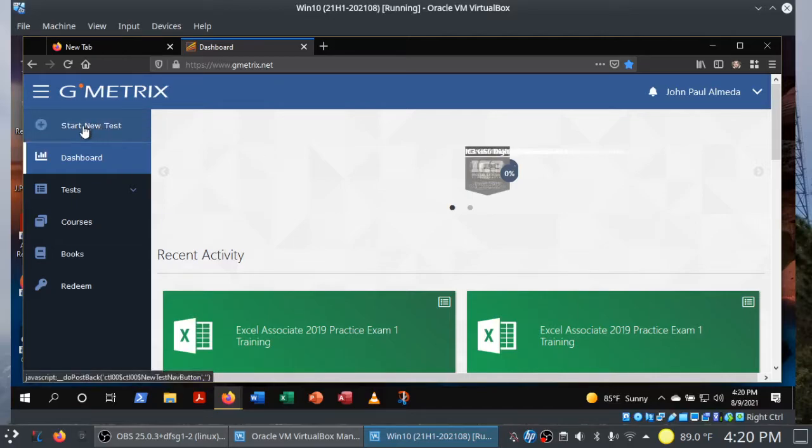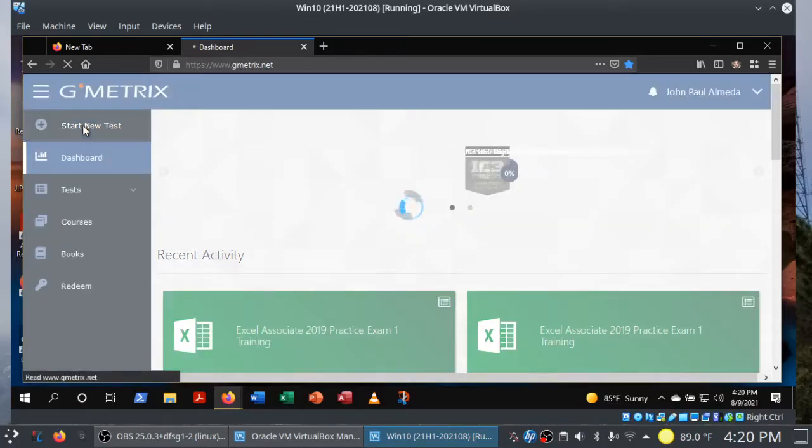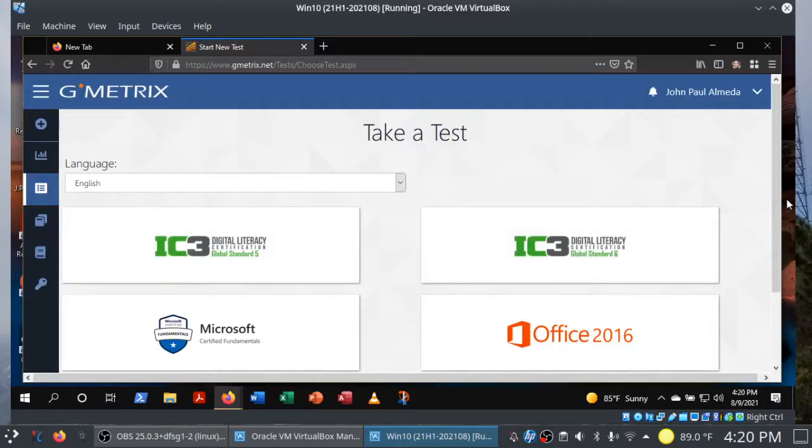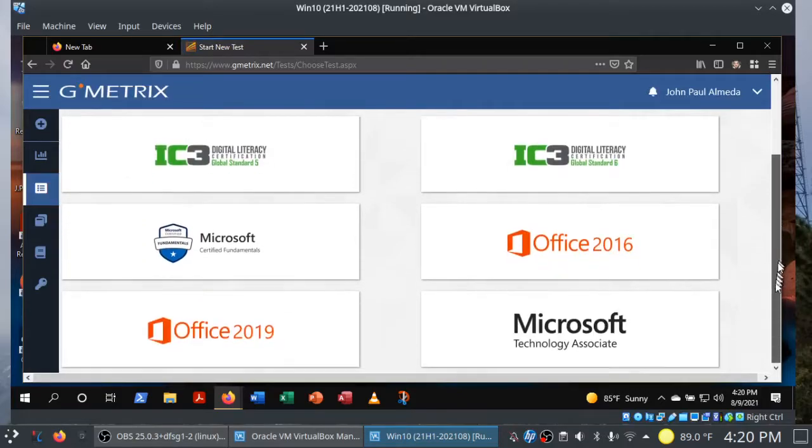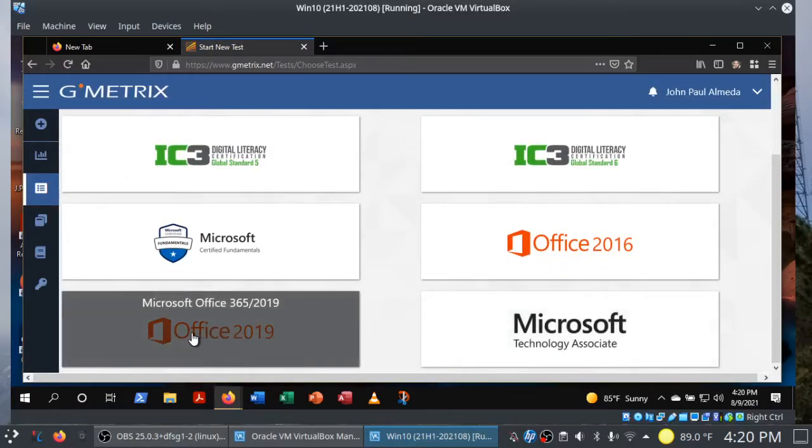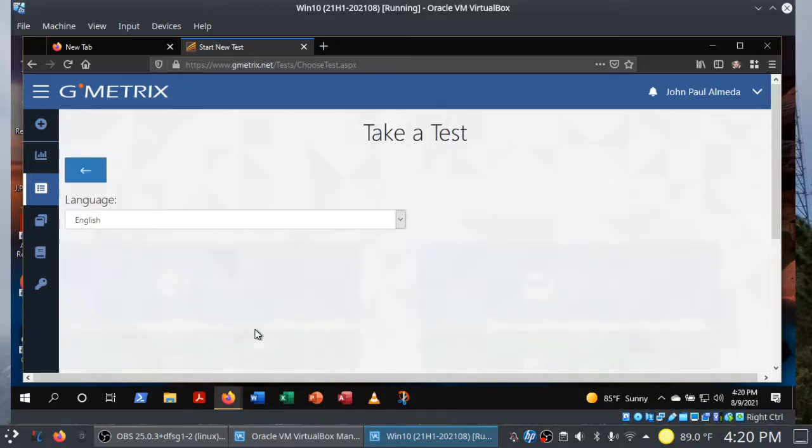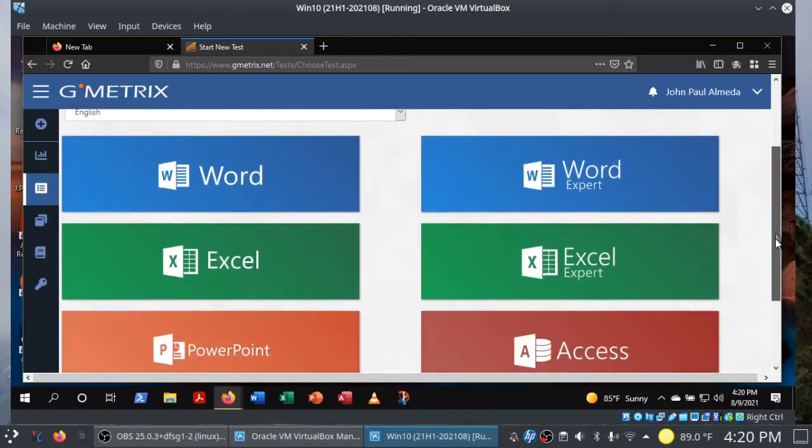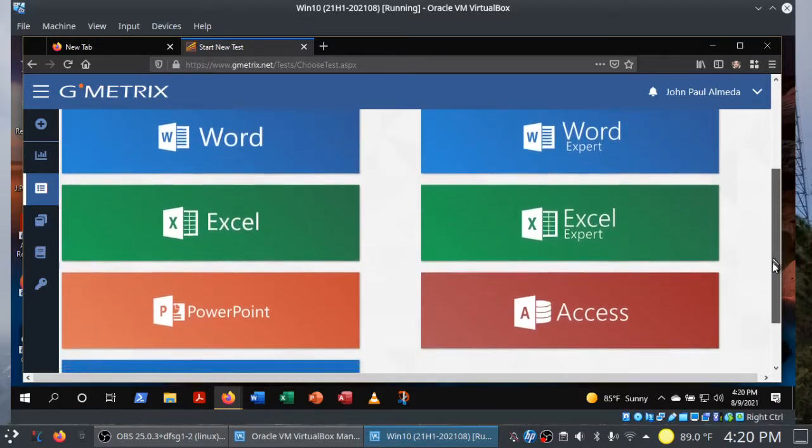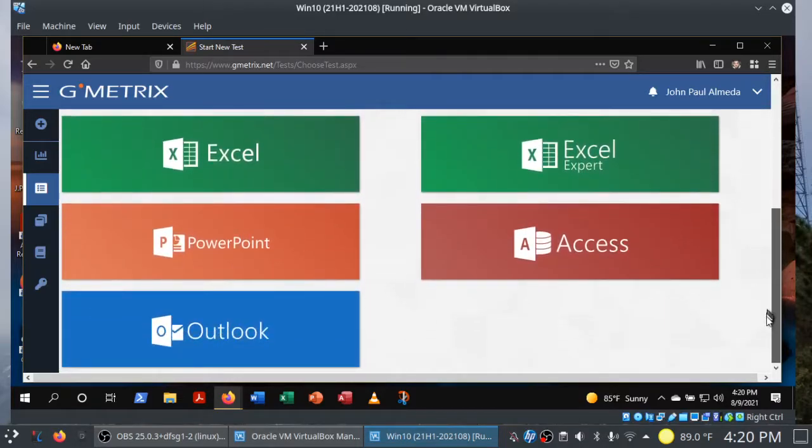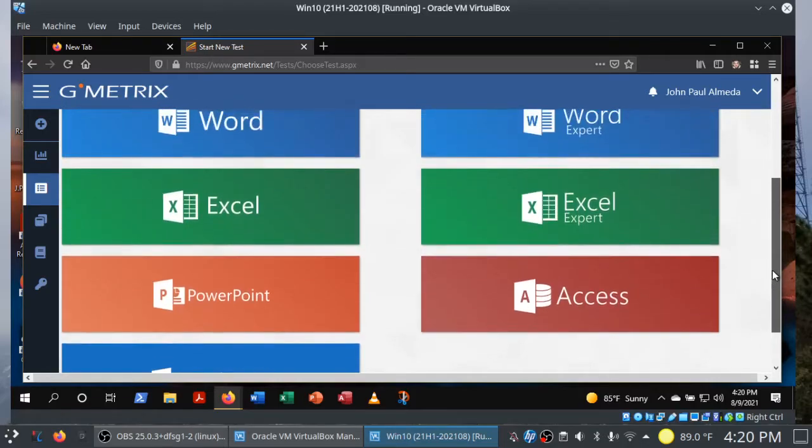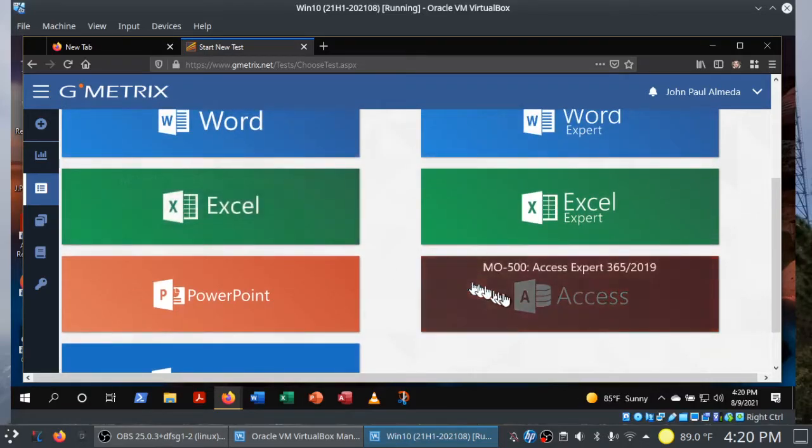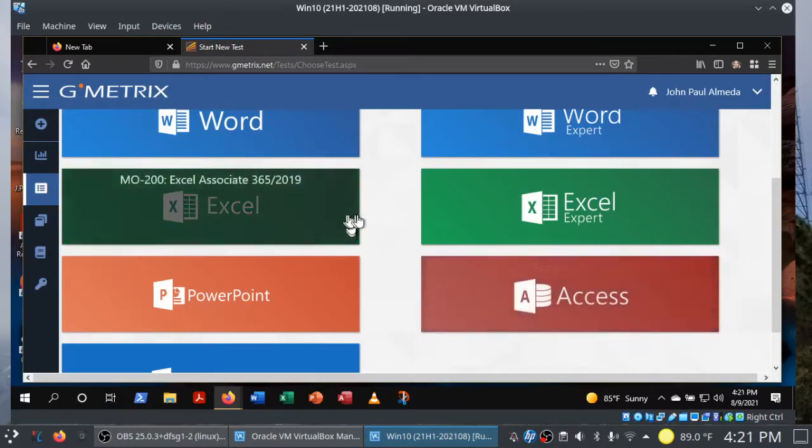You do need an access code to take exams in GMetrics. And you can find the access code on the home page of our class site in Canvas. So if you go into Canvas and then click into our class site, scroll down on the home page, and you should see an access code there. You can quickly copy and paste it into the box here in GMetrics.